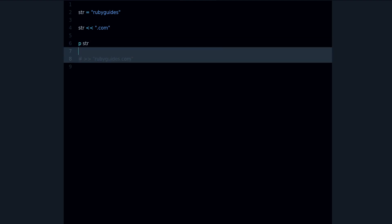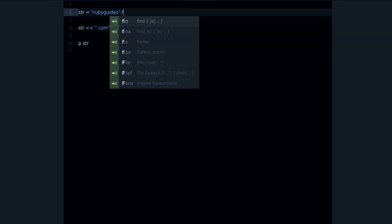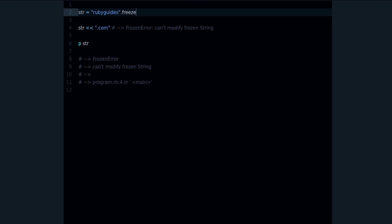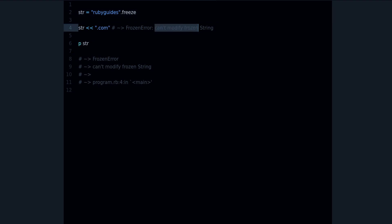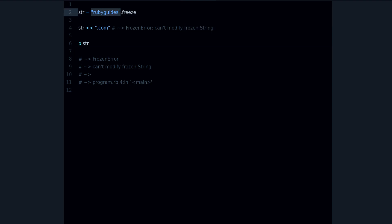But if we freeze the string, now we get an error: 'can't modify a frozen string'. So that's what a frozen object is — it's an object that can't be changed.